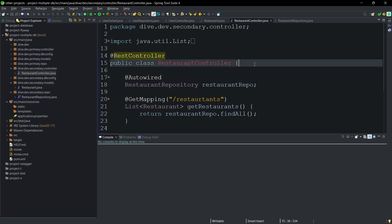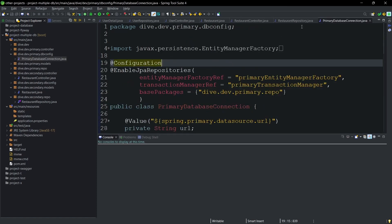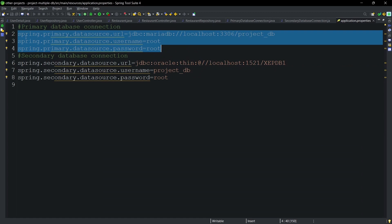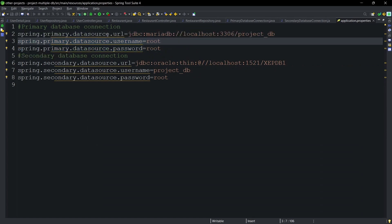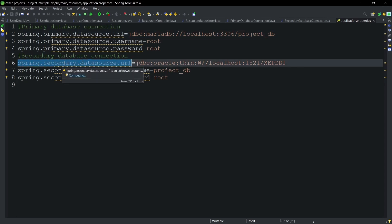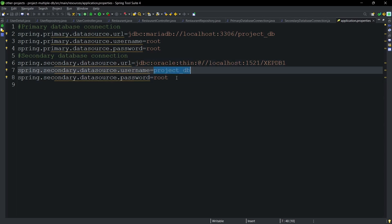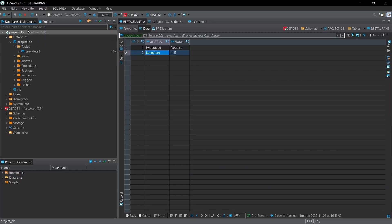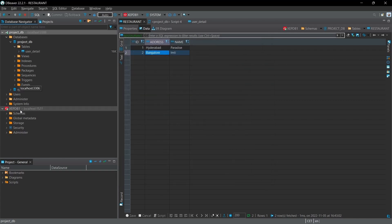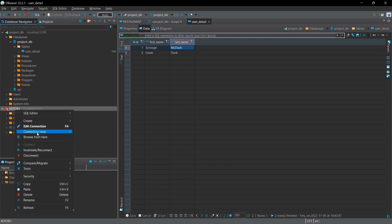We have configuration classes for both database connections: PrimaryDatabaseConnection.java and SecondaryDatabaseConnection.java. The connection details are stored in application.properties. The primary database uses properties prefixed with spring.primary.datasource — url, username, and password — connecting to MariaDB with database project_db. The secondary database uses spring.secondary.datasource.url for Oracle, connecting with the project_db user.